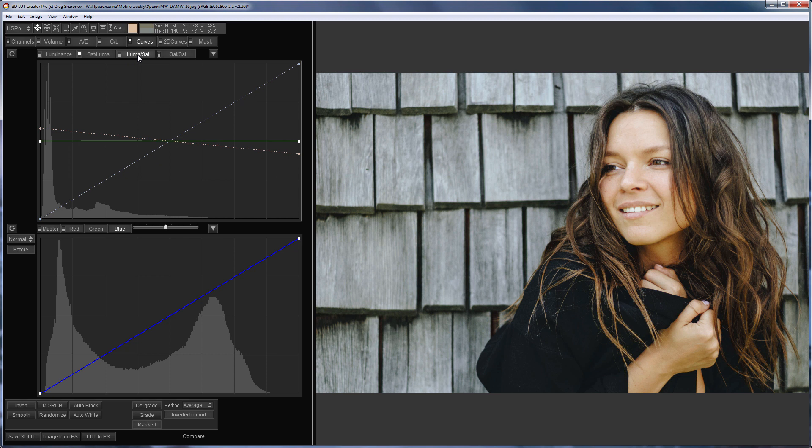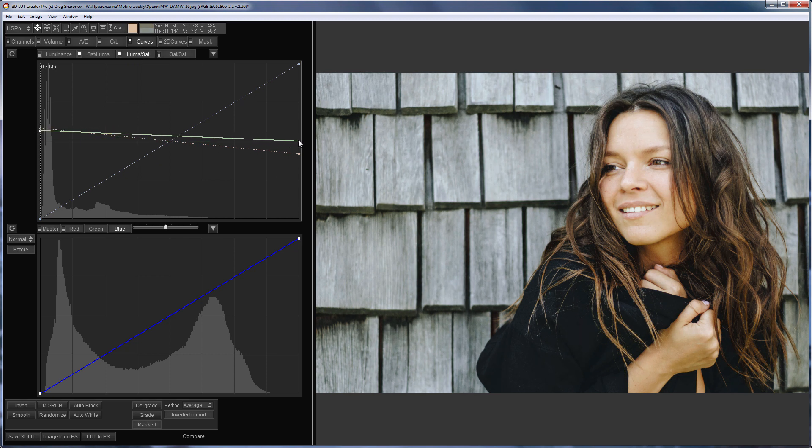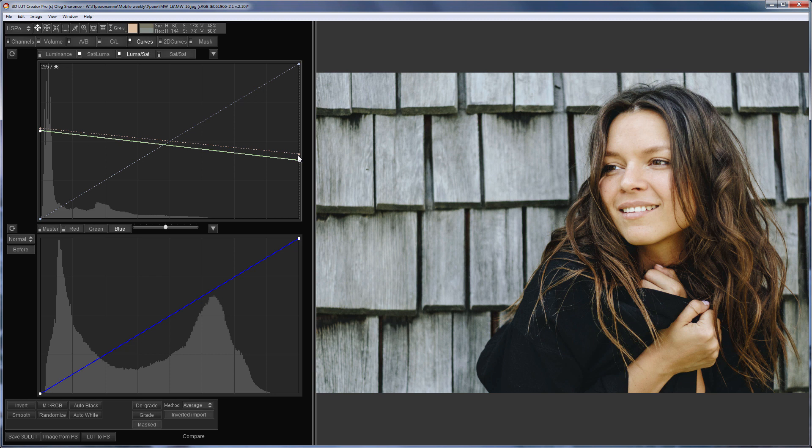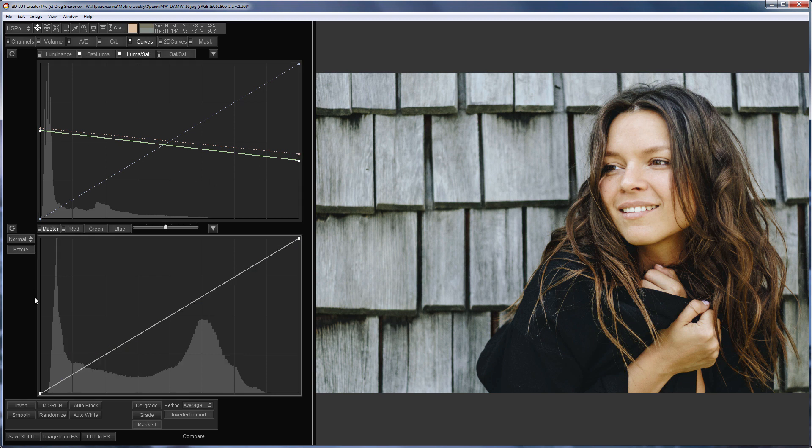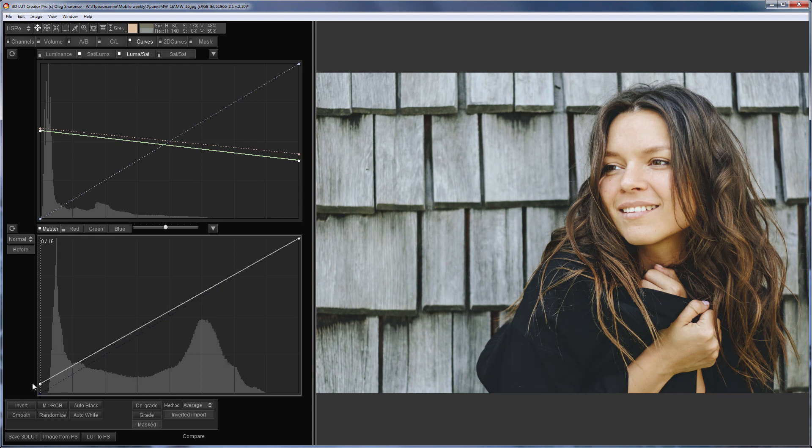I will make neutral shades a little lighter. The saturated colors on the contrary, darker. I will soften the shadows and highlights using the master curve.